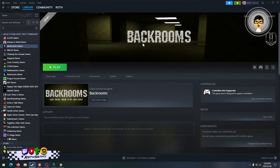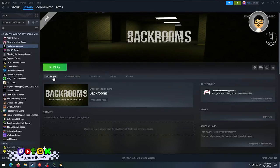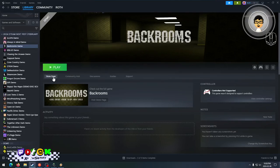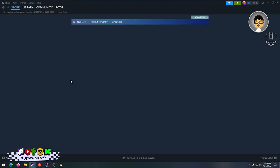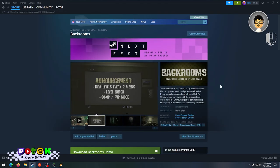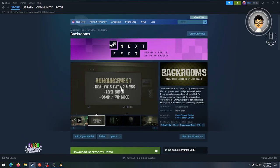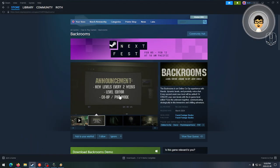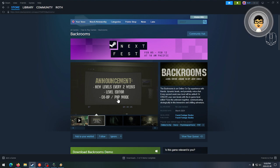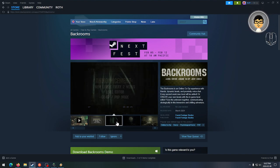So Backrooms. Let's take a look. Announcement: new levels every two weeks, level editor, co-op, and PVP mode.